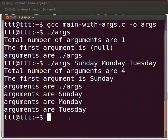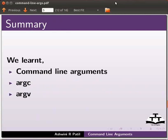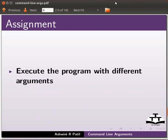This brings us to the end of this tutorial. Let us summarize. In this tutorial, we learnt command line arguments, argc, argv. As an assignment, execute the program with different arguments.